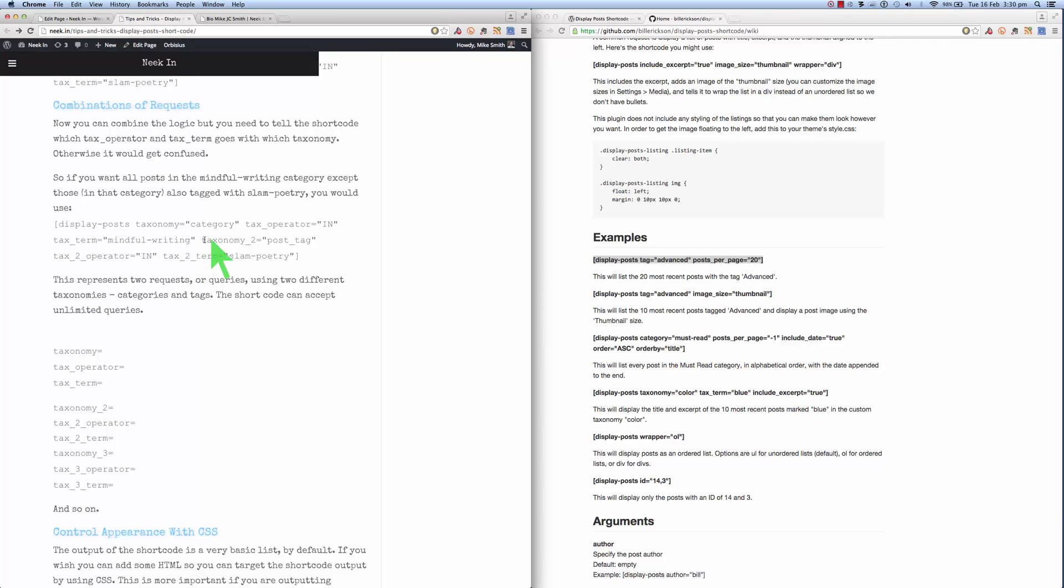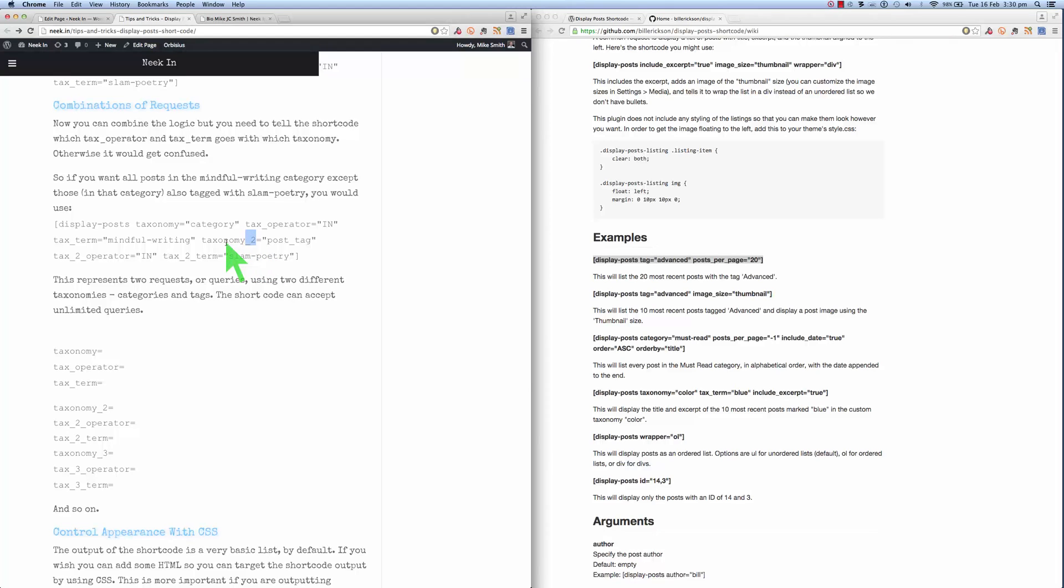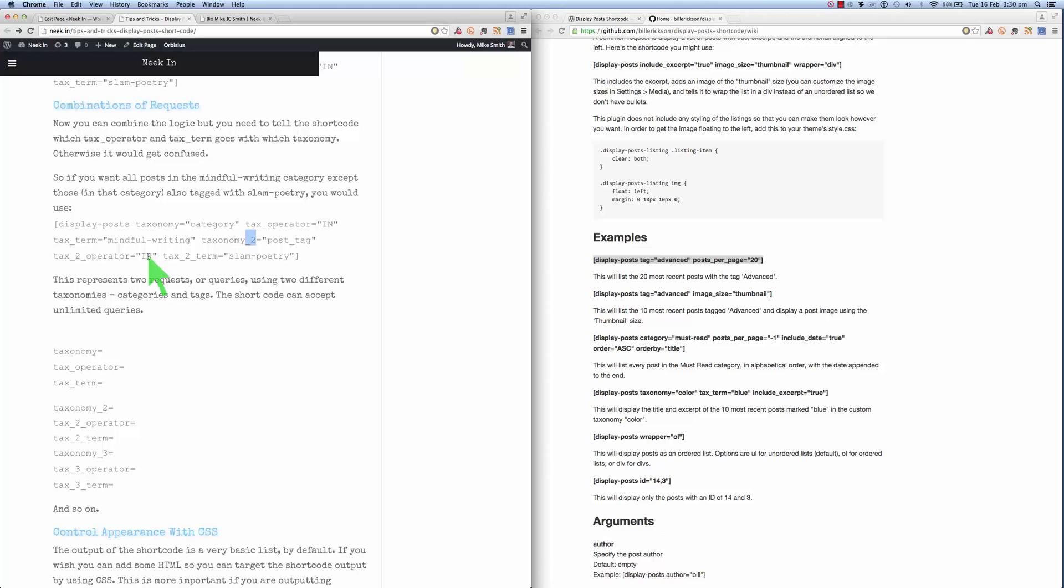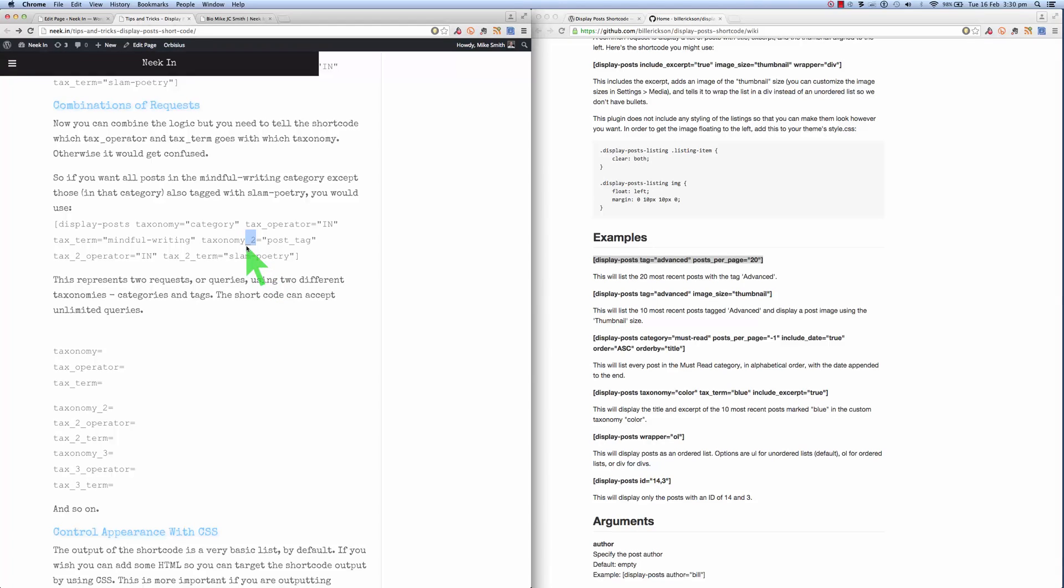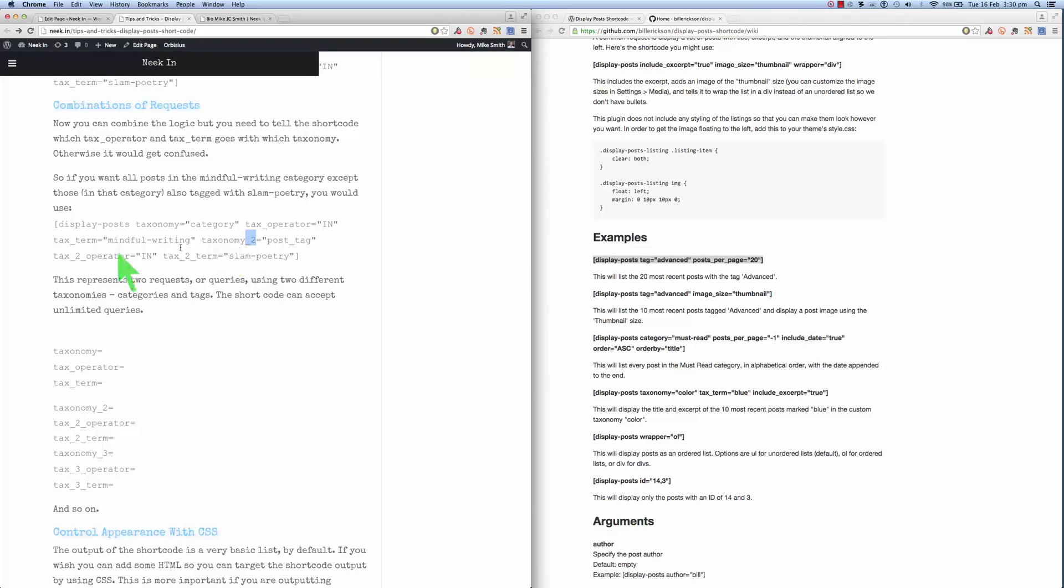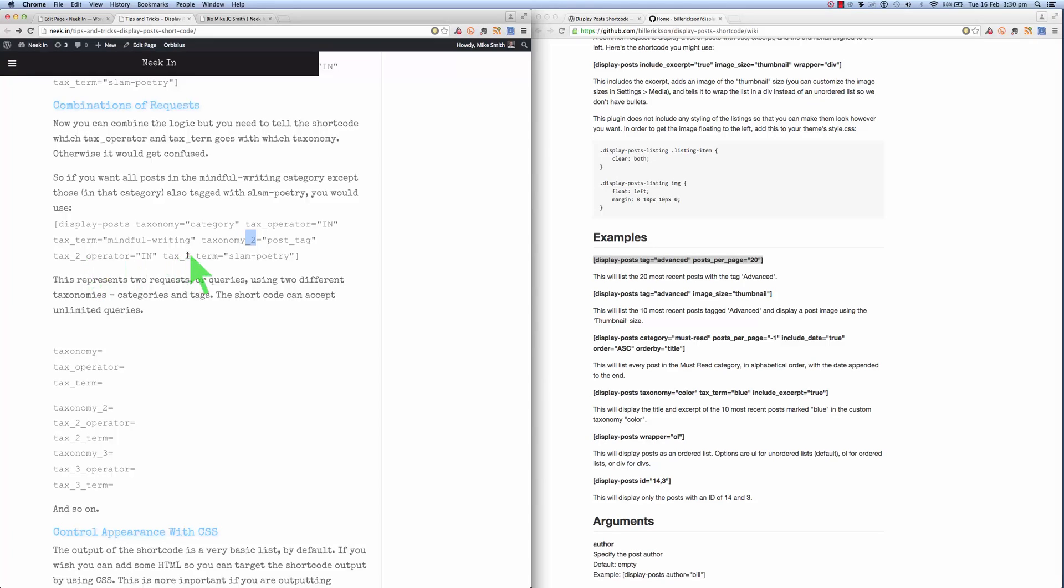And then now you'll notice this notation here. Taxonomy to post tag. So this is looking for a tag, having this tag, and the tag is slam poetry. So you can see here using this notation here, taxonomy2, text2, text2 operator and text2 term. We can combine these two queries.